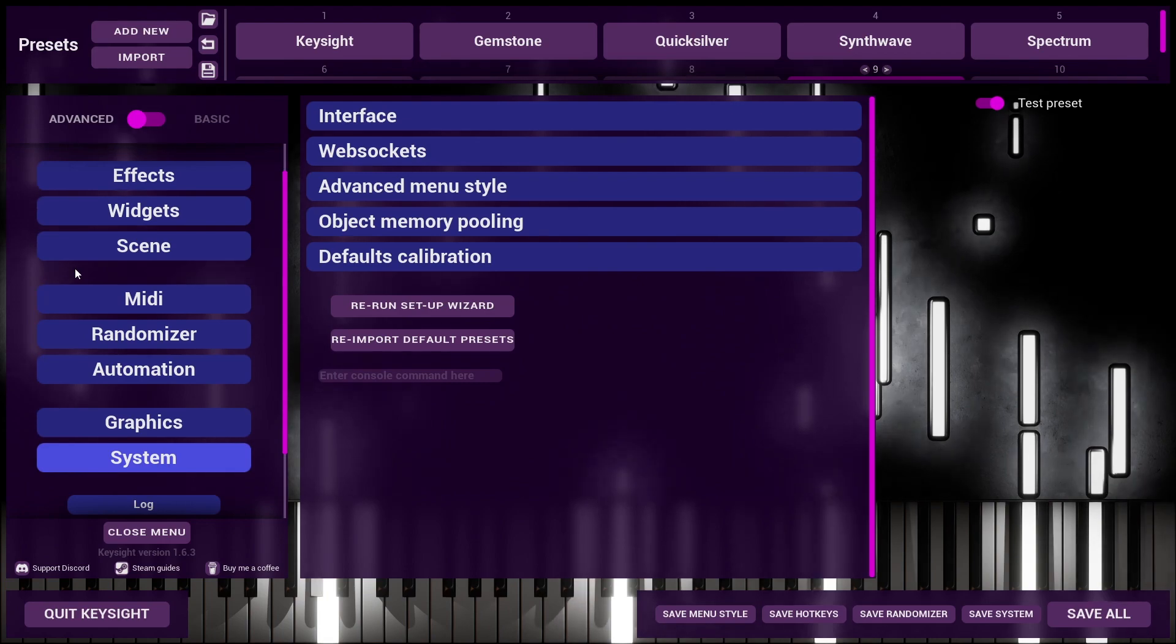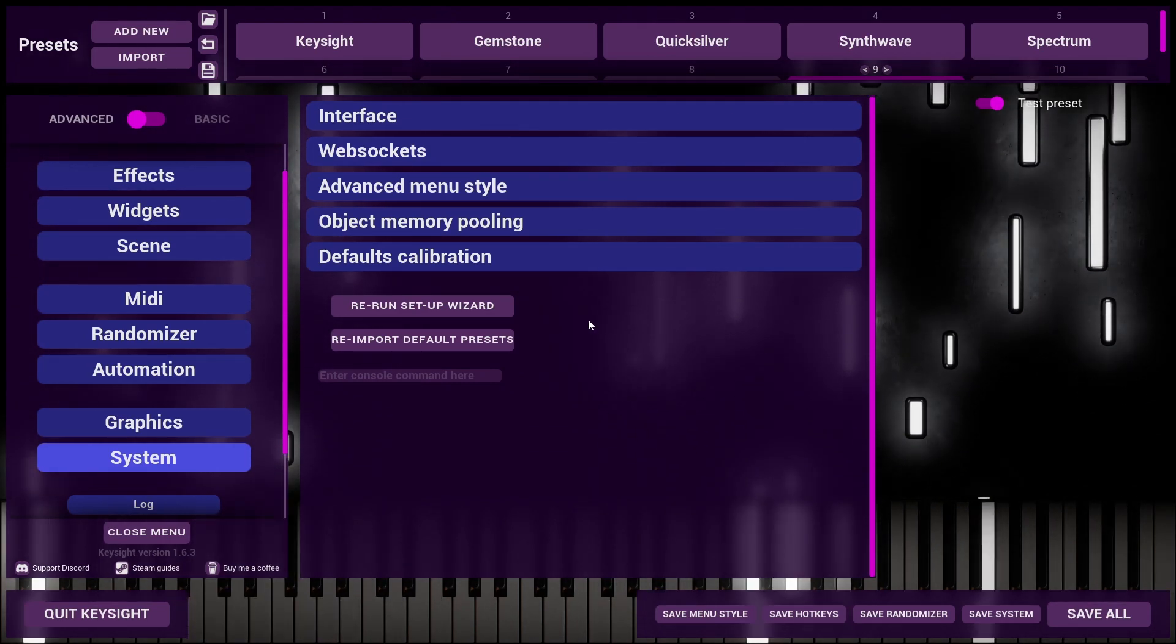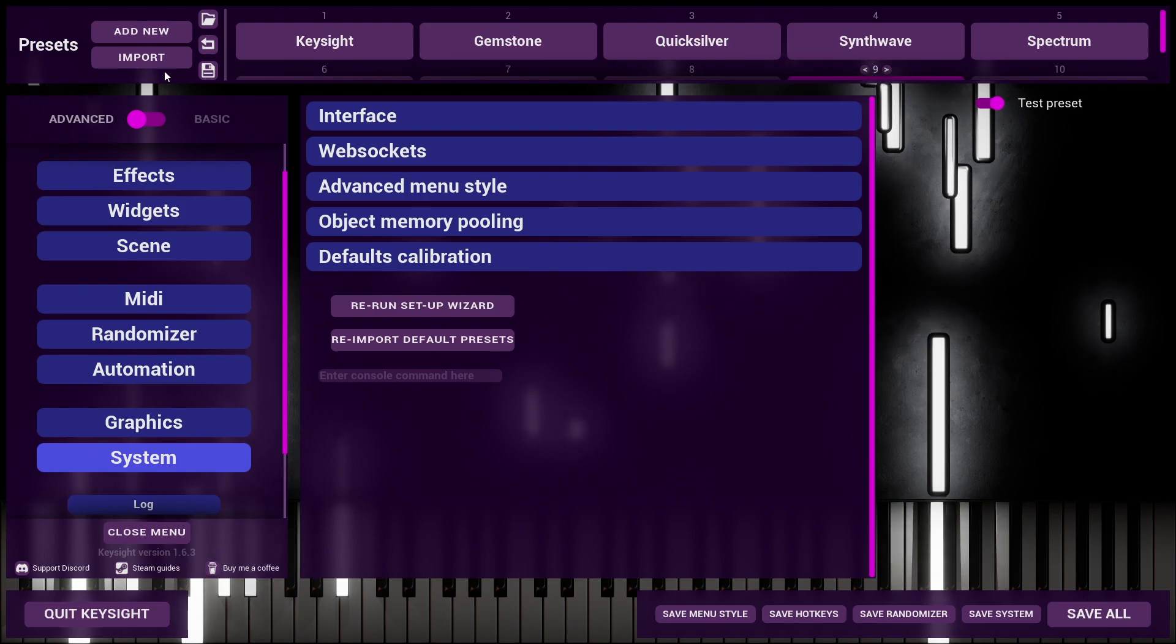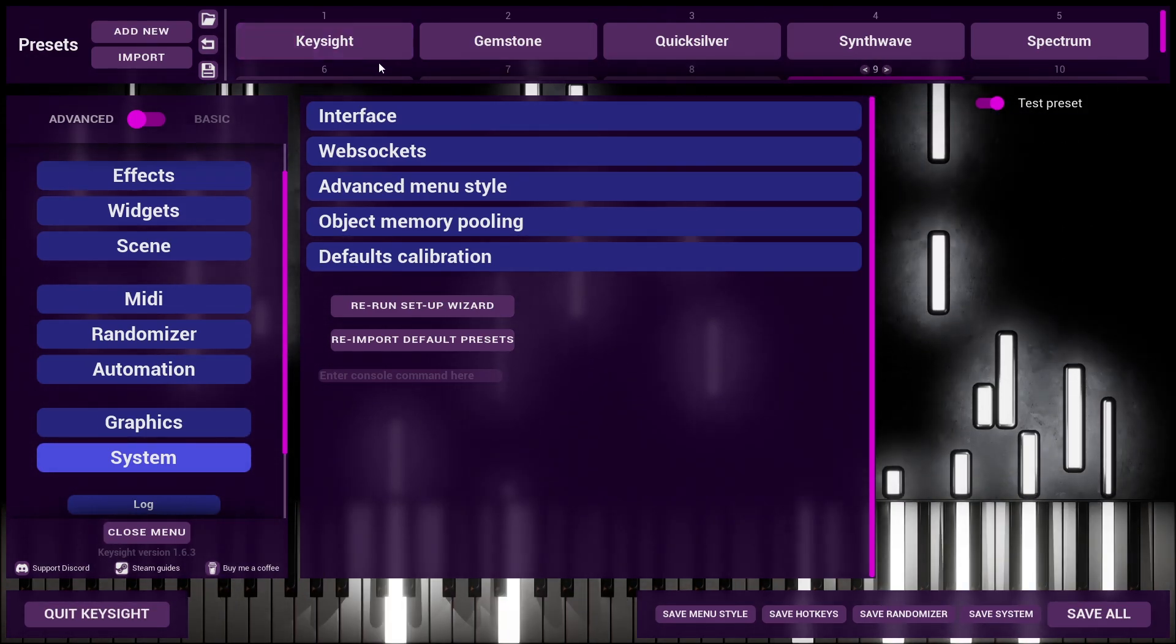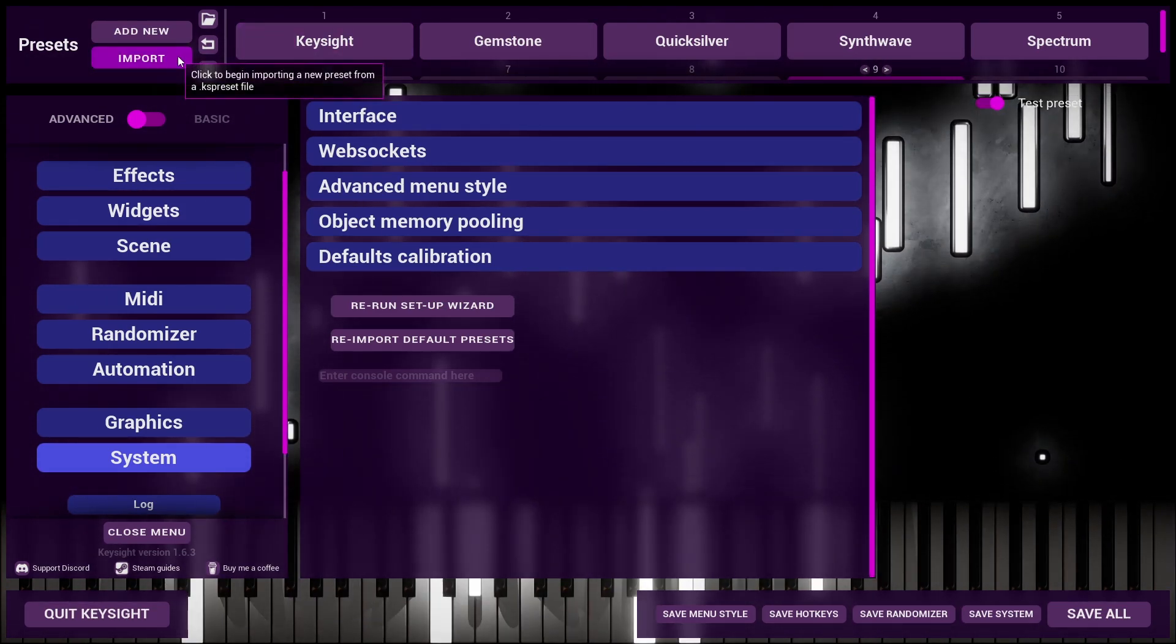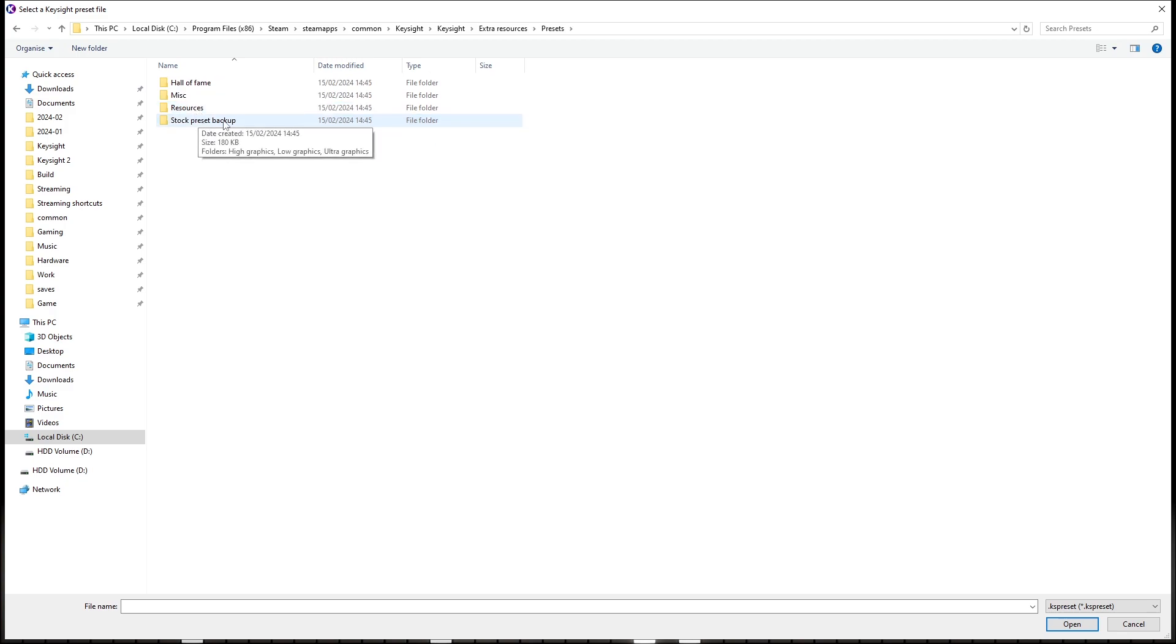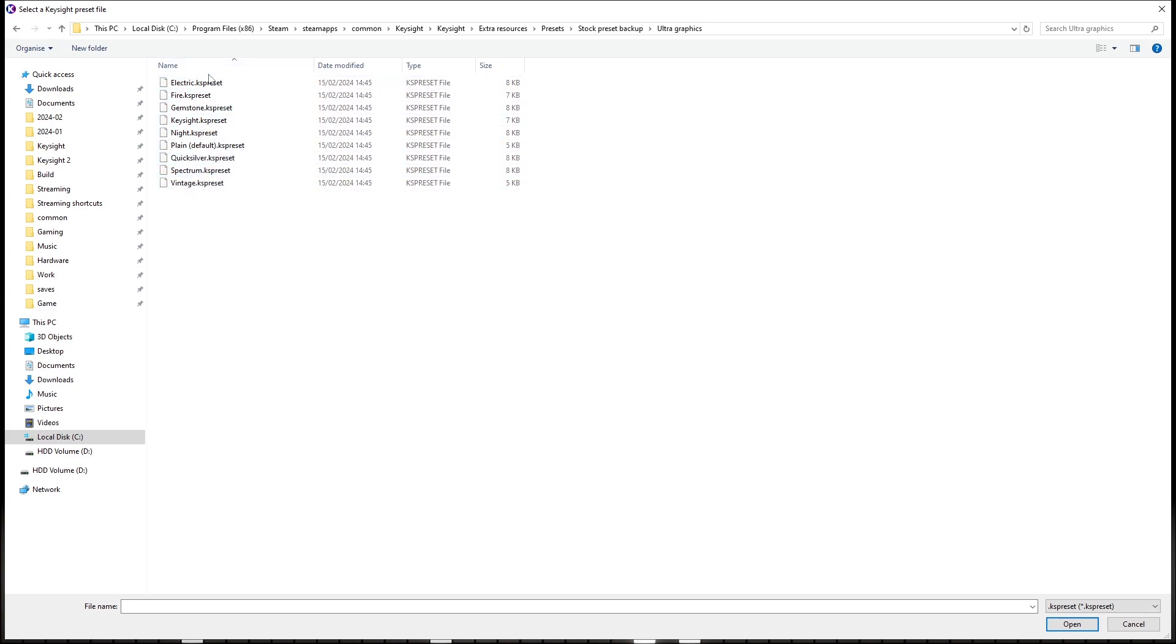All of the new default presets come bundled with the Keysight install, and you can specifically import just one of these new presets. So if we click on Import, typically these are found under Extra Resources, Presets, Stock Preset Backup, and then you can choose a graphics, which is probably Ultra, and then you can import just specific presets here.